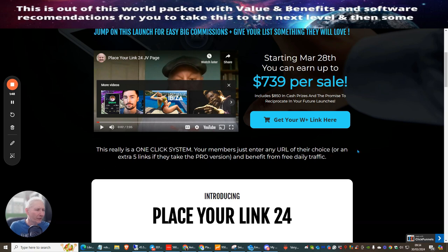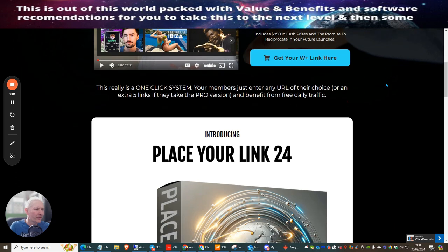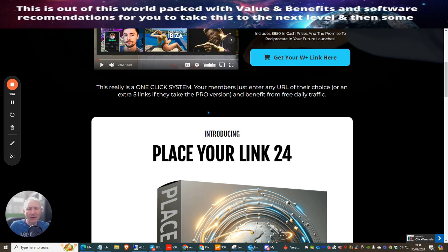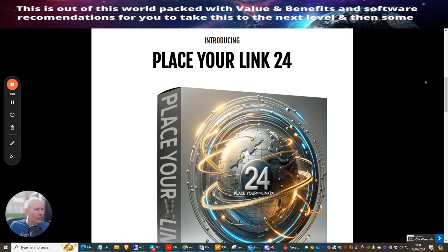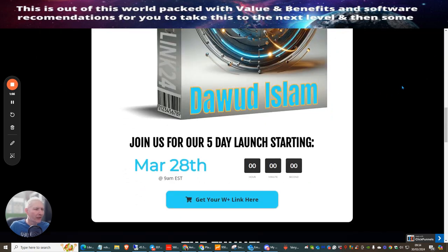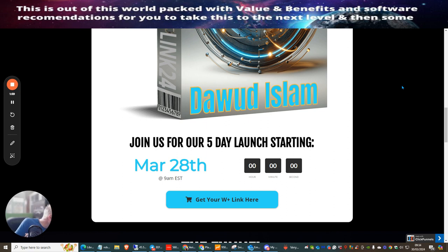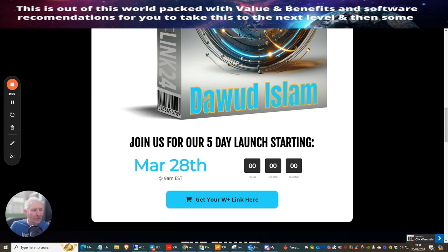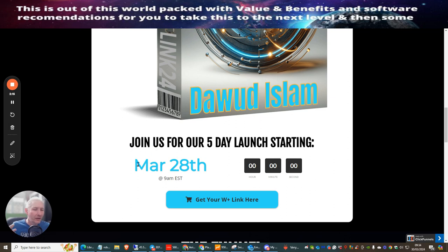The pro version is $47 with a downsell of $27, very worthwhile because you can get five more links. PlaceYourLink went live March 28th, it's now the 30th of March. Sorry I was a bit late - I was literally all over the country working so it's been difficult for me to maintain getting these out every single day before the launch.